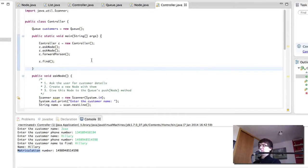Hi and welcome back to Computer Science for Everyone. In this video we're going to continue with our Controller class and we're going to create a menu so that the user can choose whether to add customers, remove customers, find customers, or quit the program.